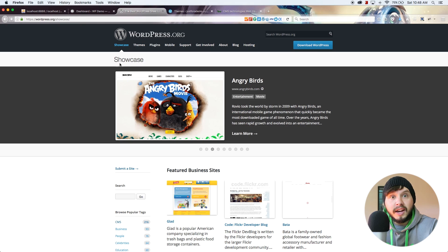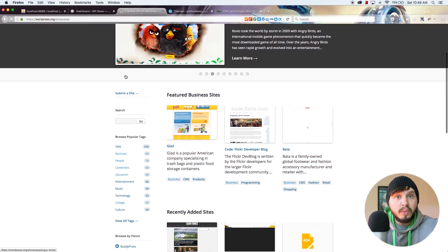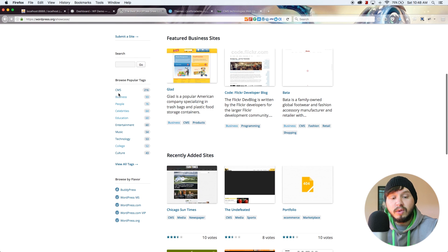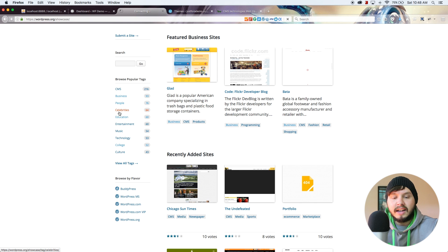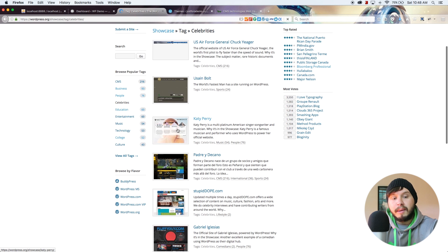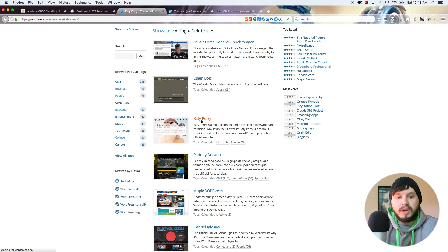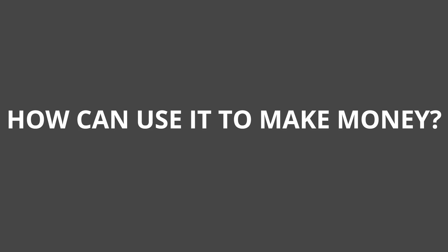If you want to see a showcase of websites built with WordPress, you can go to WordPress.org/showcase to see examples of companies and celebrities using WordPress. Now let's answer the question you've all been waiting for — how can you use WordPress to make money? As mentioned before, you can build and sell WordPress themes or plugins. There are entire businesses built around this concept, just building and selling WordPress themes or plugins.